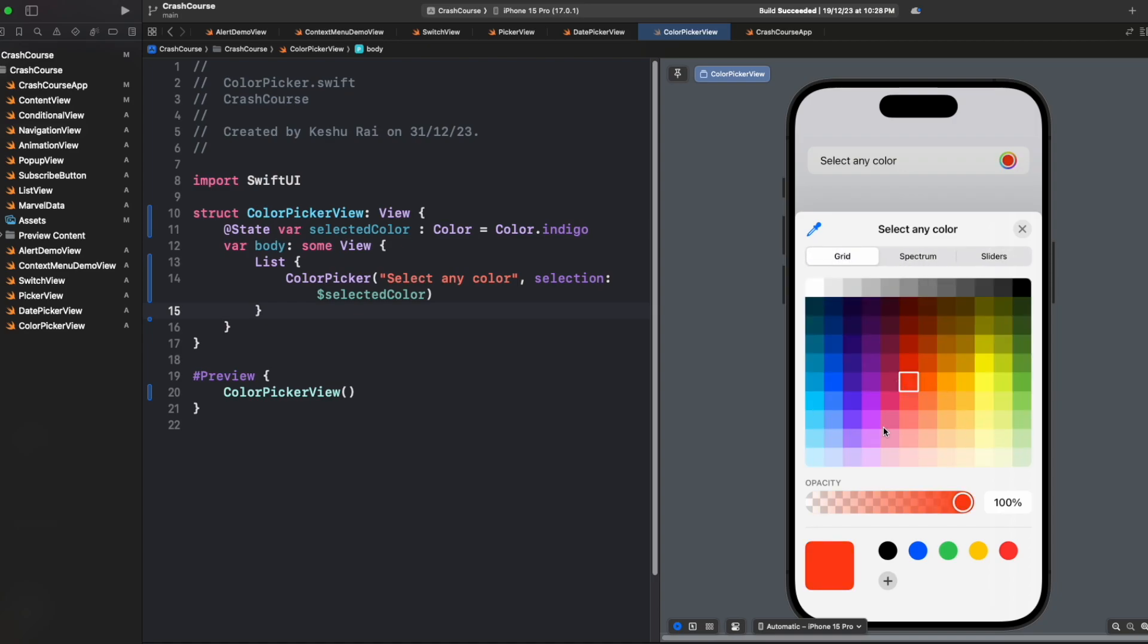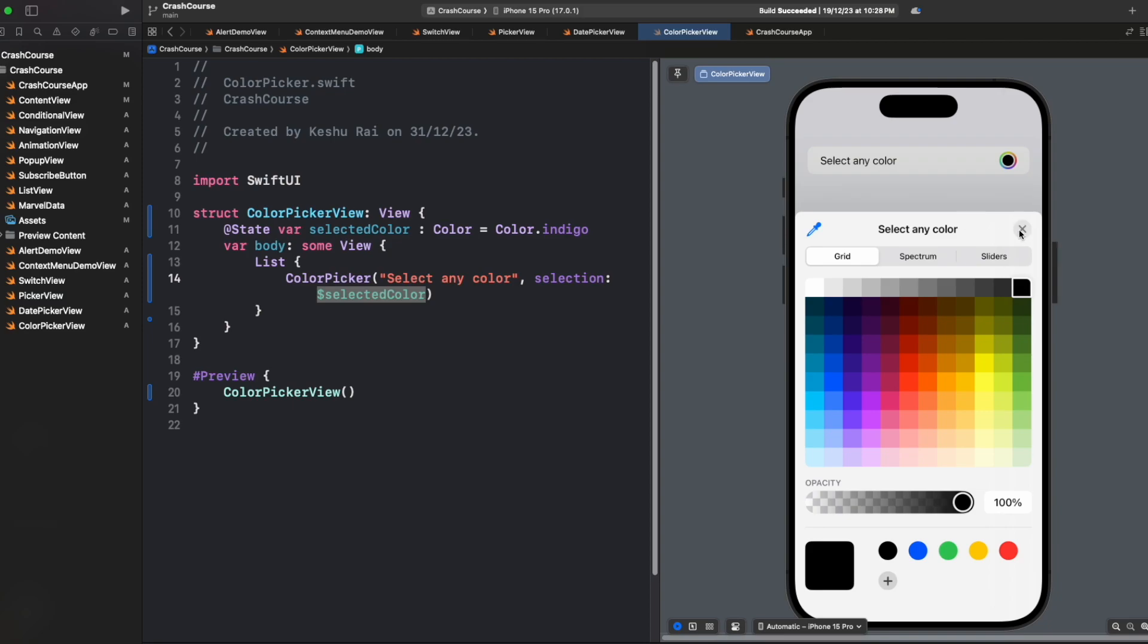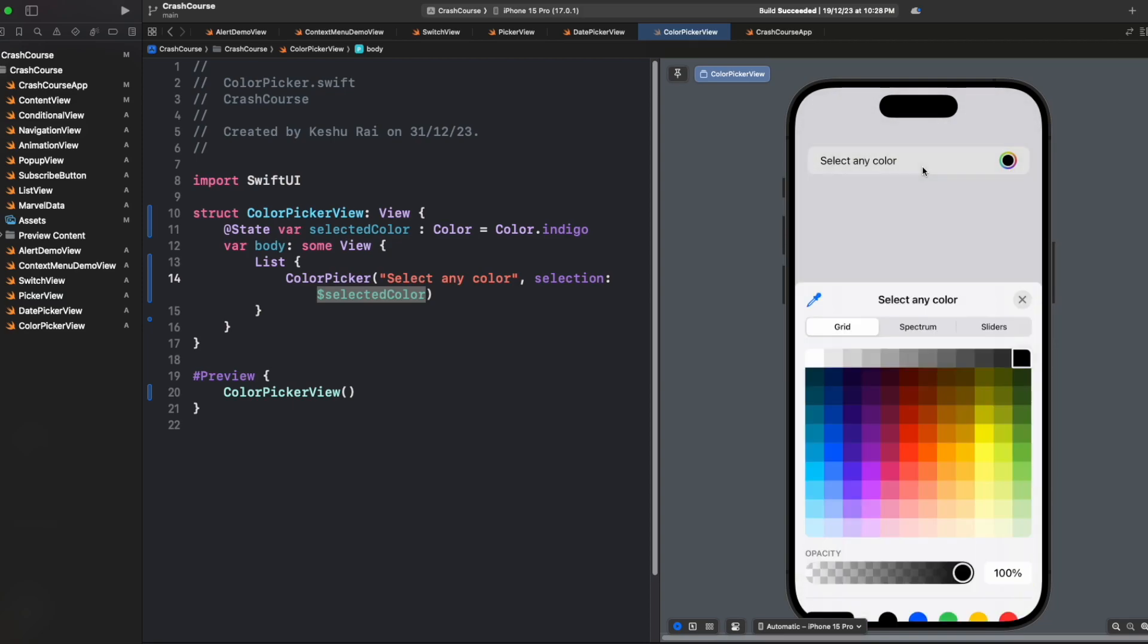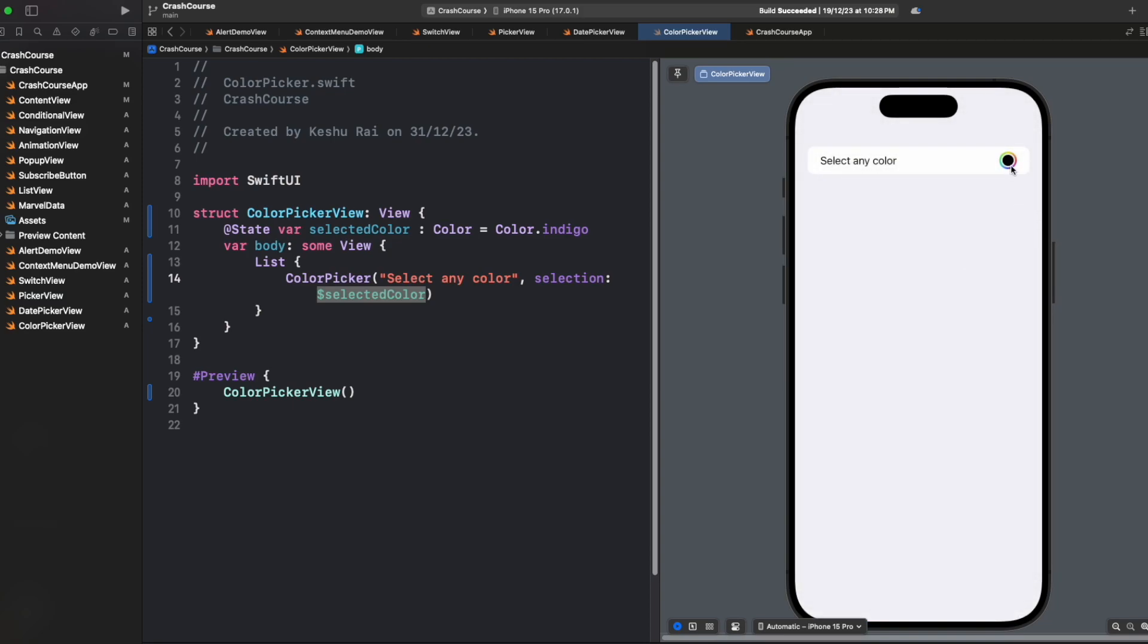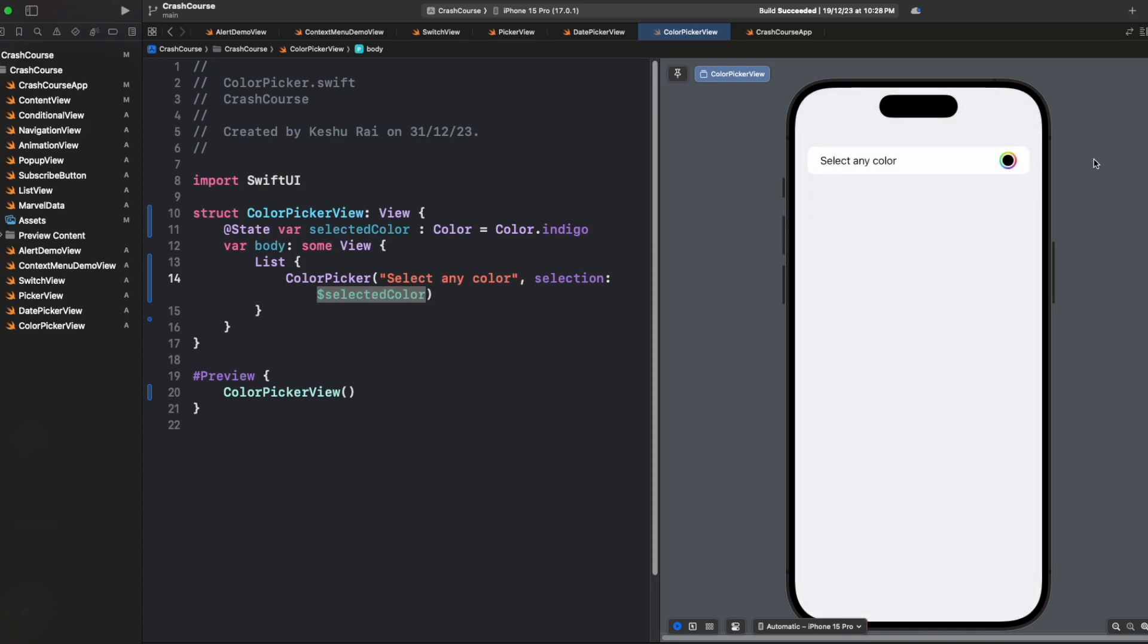If I select red, you'll see the color will change here as well as here, because selected color is a binding variable. Whatever color that we are selecting is visible here in this circle. We can click cross to dismiss or we can tap outside to dismiss, and whatever color that we selected, we can see it here.